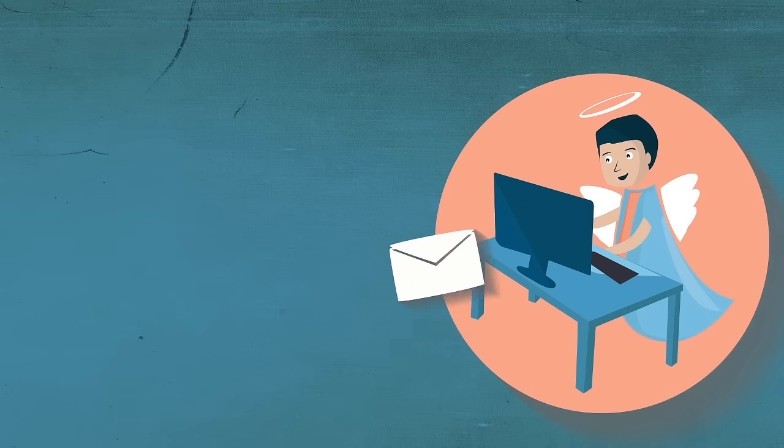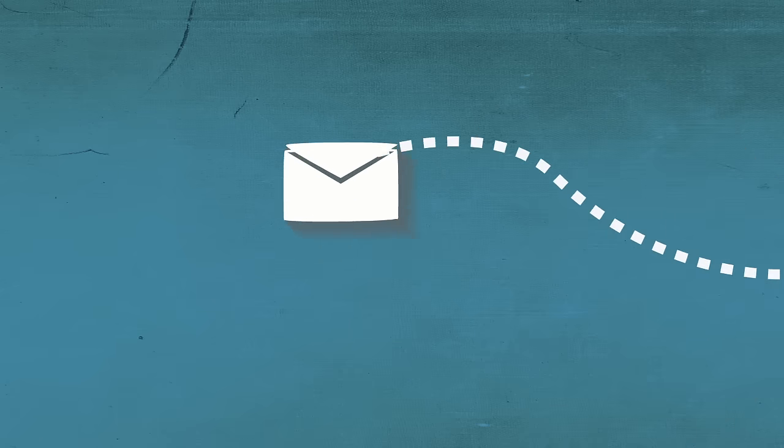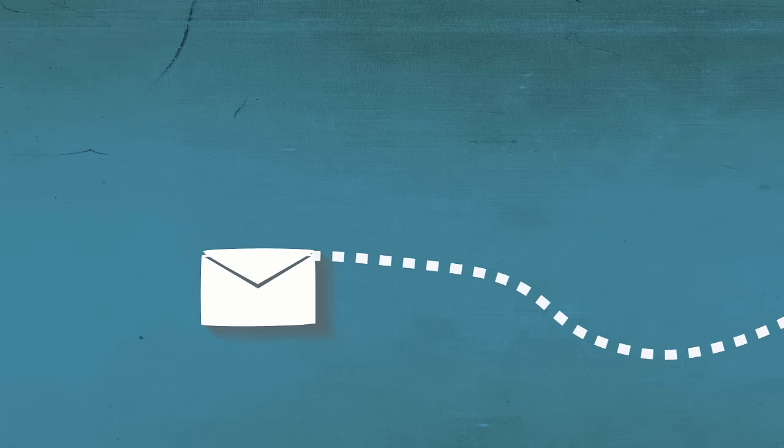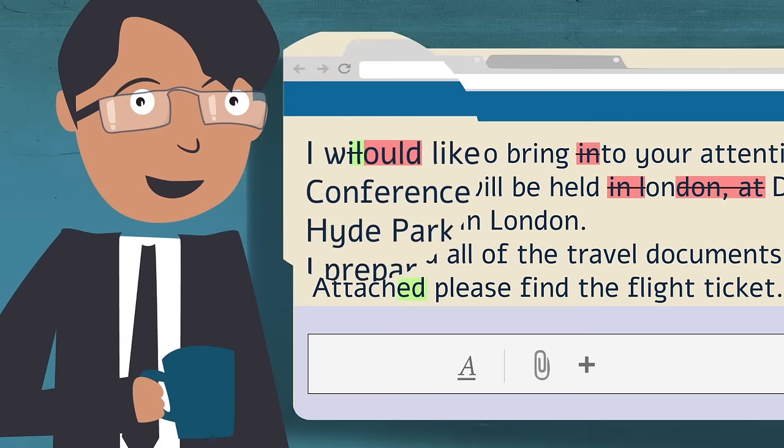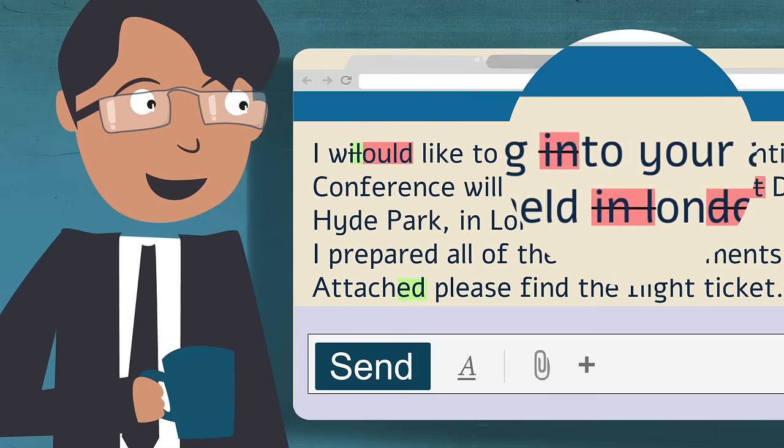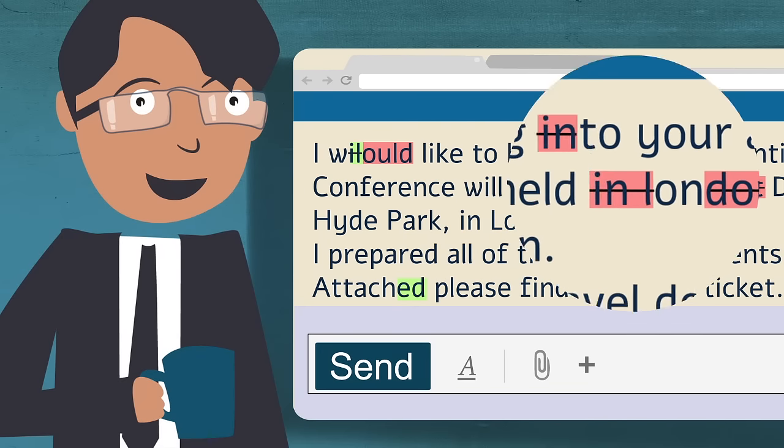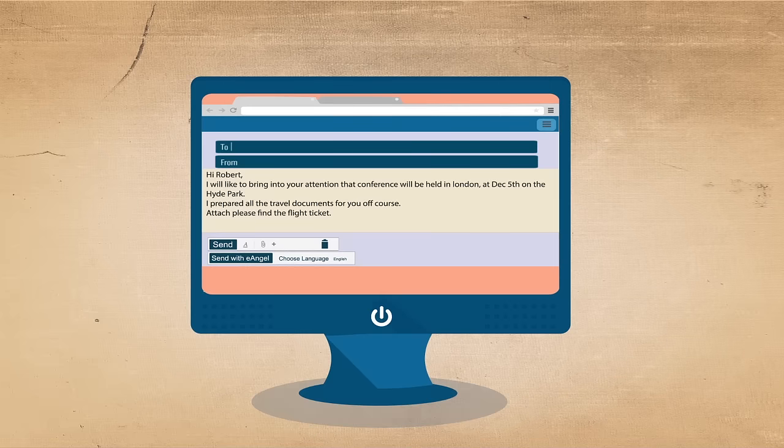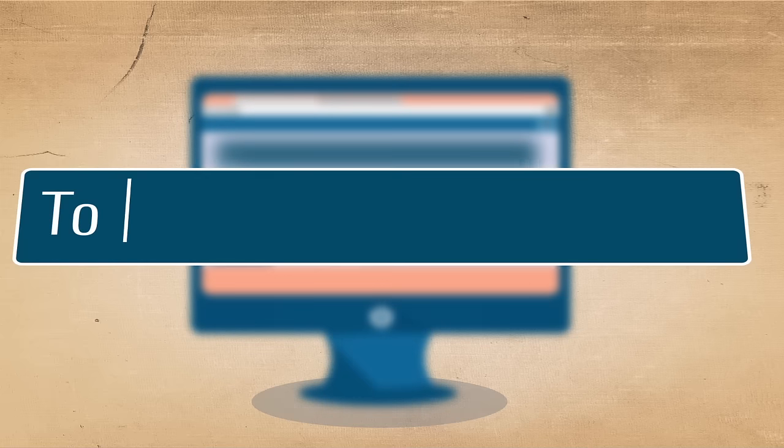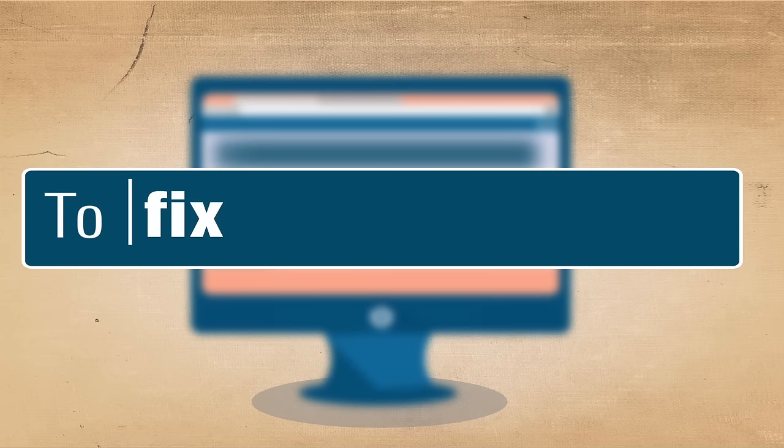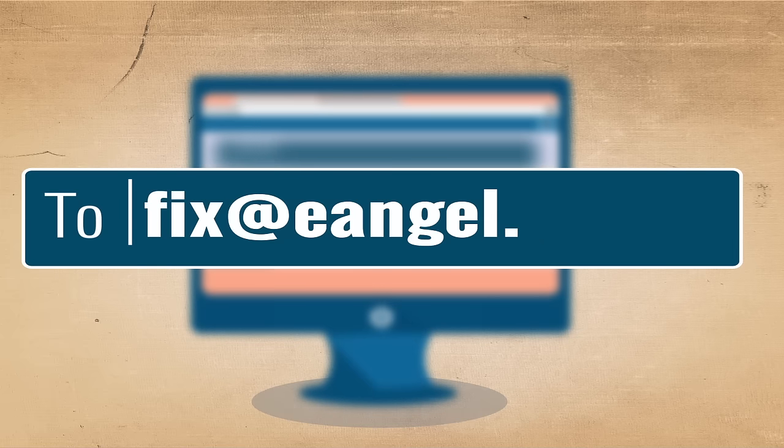As a bonus, your eAngel will also send you back the corrected version so you can learn from your mistakes. If you don't want to use the email extension, just send the email straight to fix at eAngel.me.